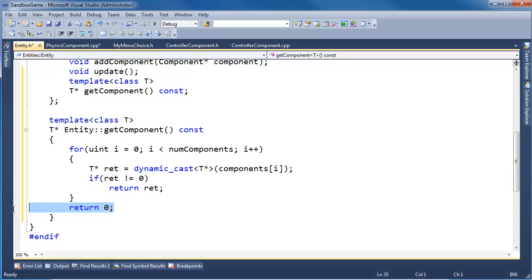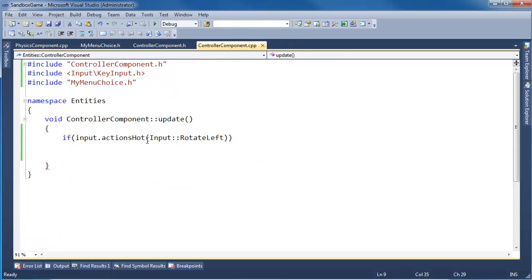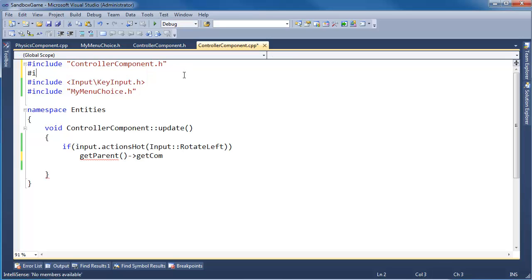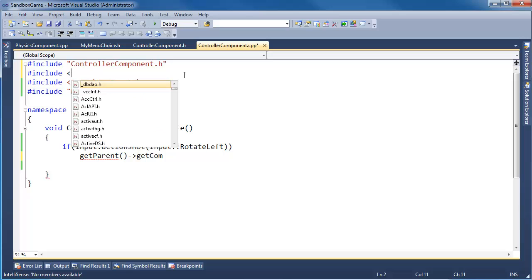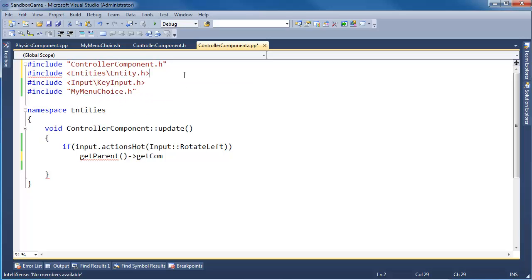You asked for it, I got nothing for you. All right, so that's the getComponent function. Let's go back to here in the controller component. I want to say getParent->getComponent, but I don't have IntelliSense because I haven't included entity in here, so #include entities/entity.